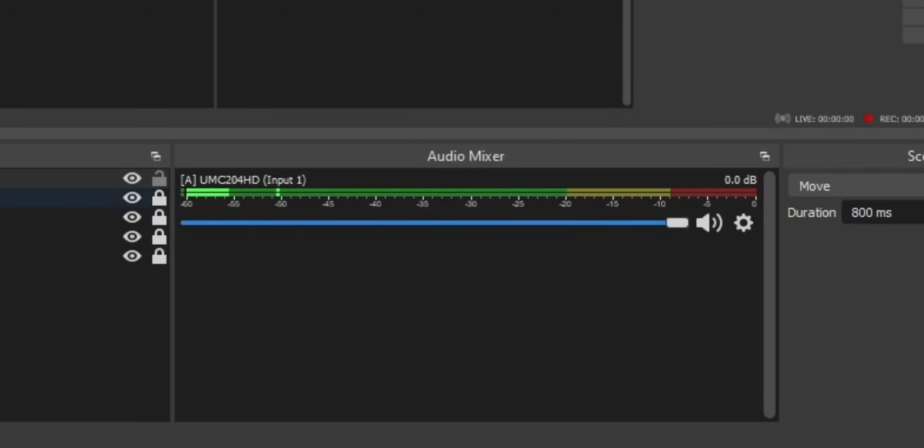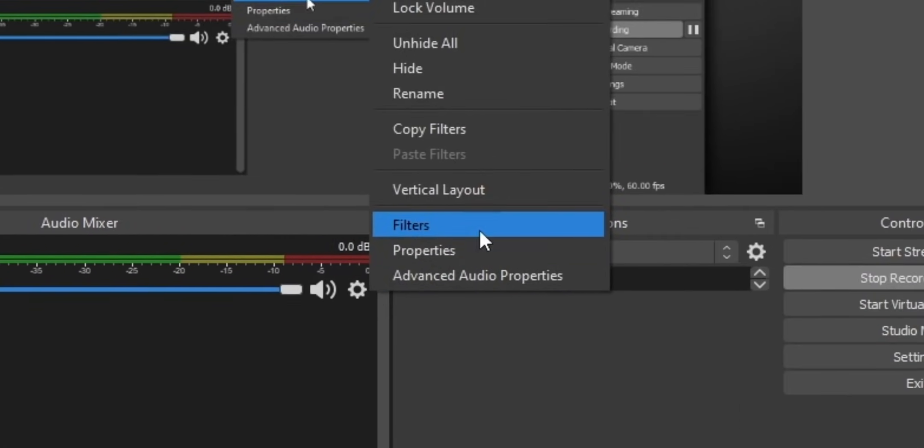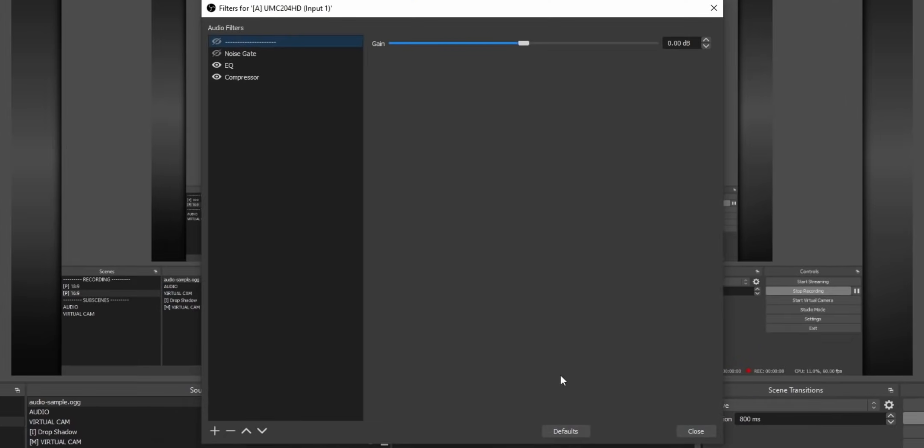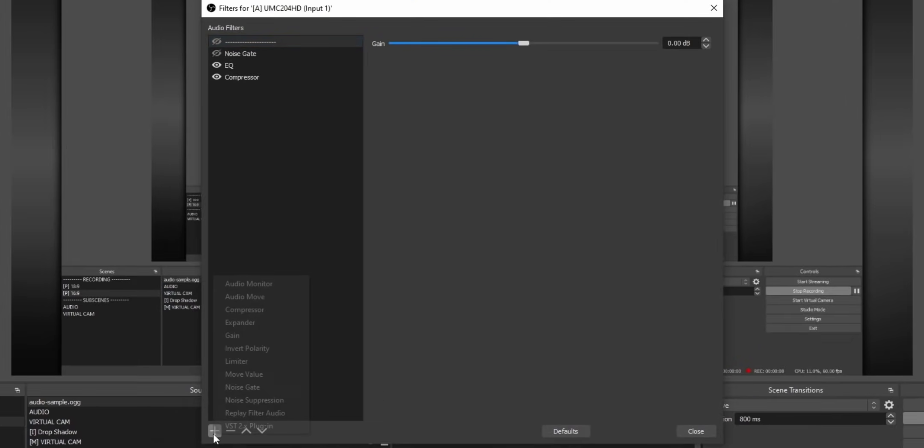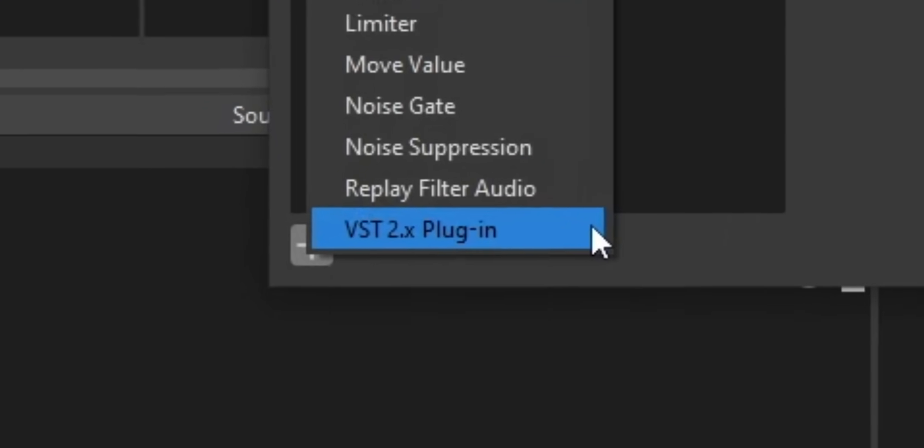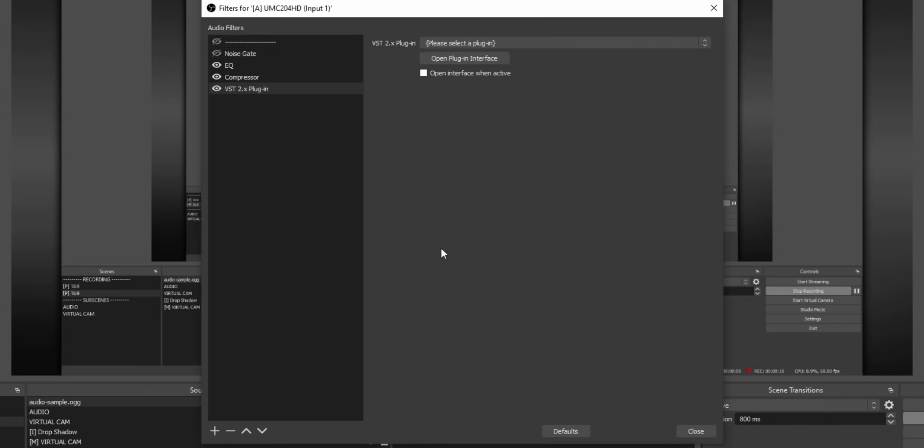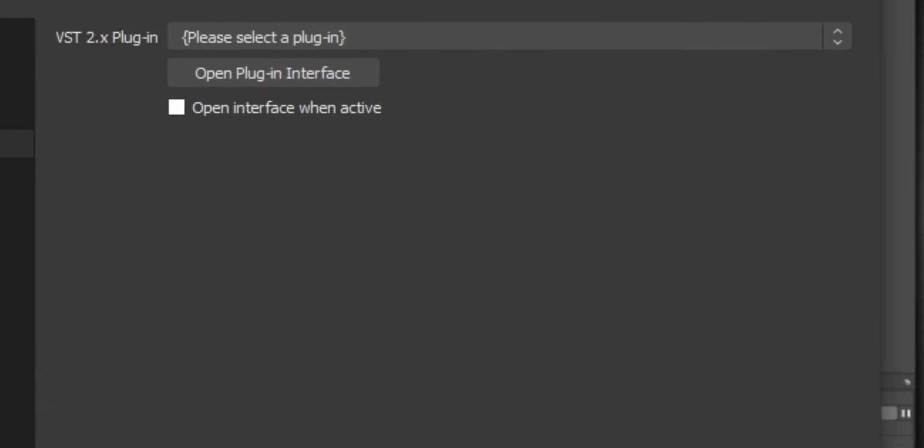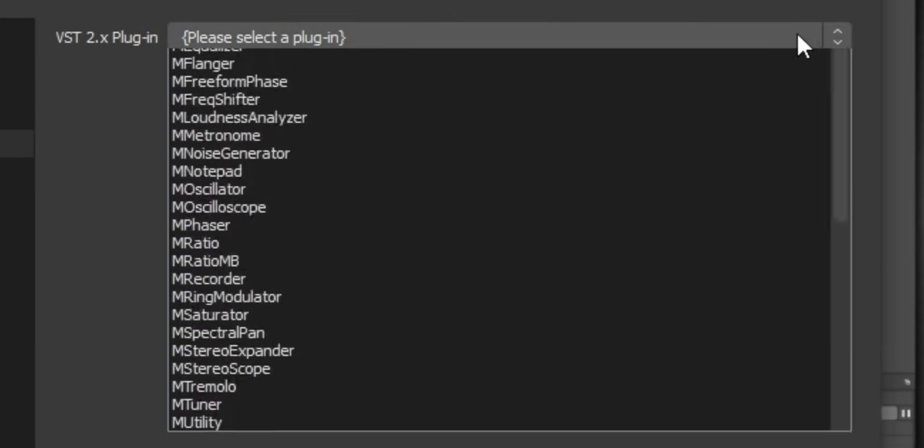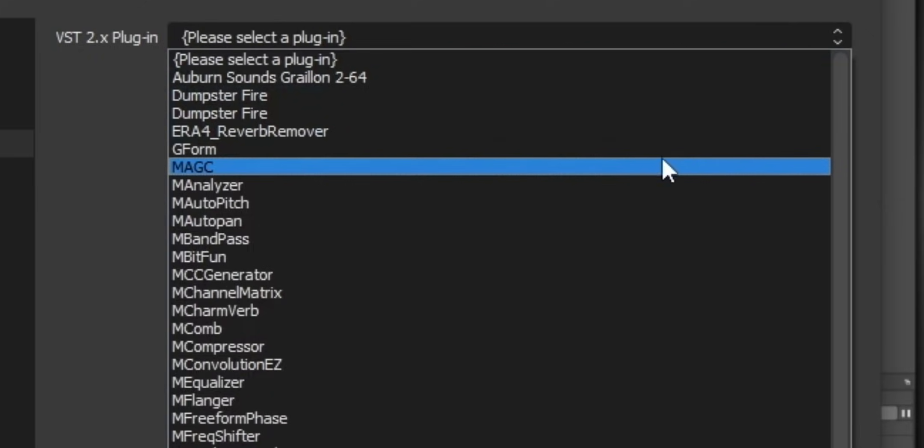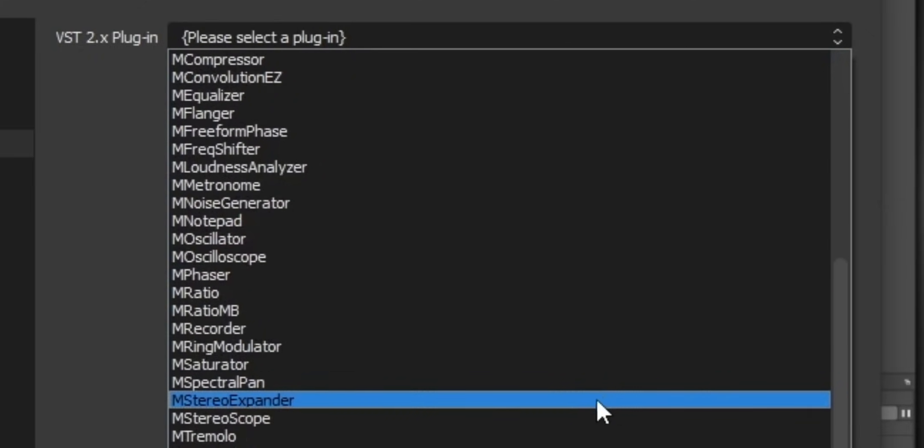You open up OBS and look into your audio mixer. Next to your microphone, you'll see this cog. You click on that cog and then you go into your filters and add a new filter. You'll see an option that says VST 2.x plugin. Add that and then you should see a drop-down box that shows a list of all of the VST plugins that you have installed.